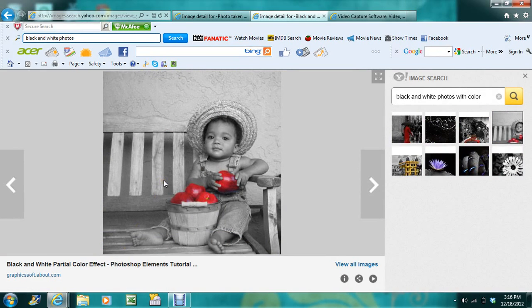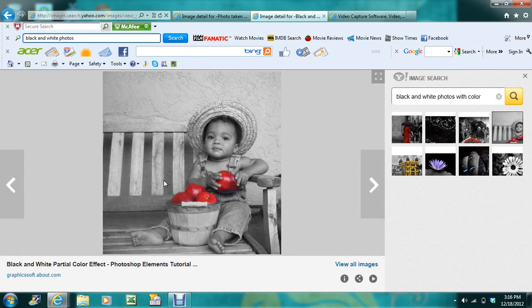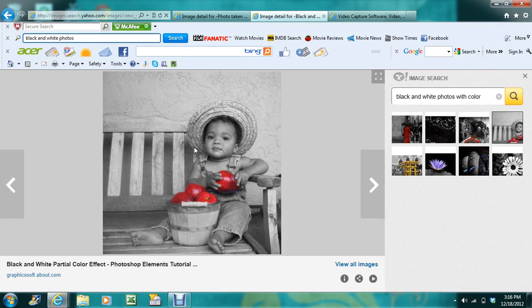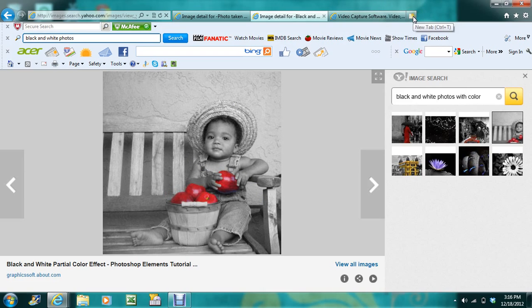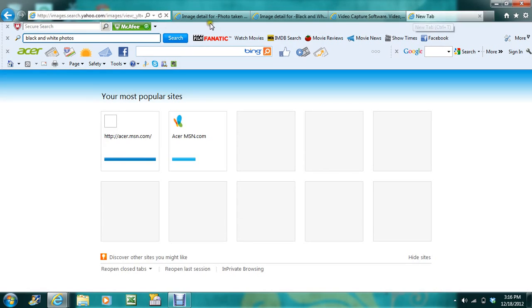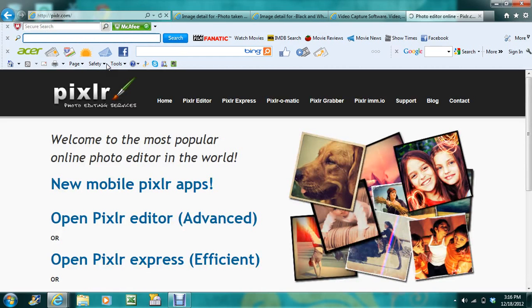Okay, basically what my tutorial will be is how to do photos like this. This is something that always boggled my mind - how do you do a black and white photo and still have something in color on it? It always drove me crazy. I could never figure it out until a friend of mine introduced me to a website called Pixlr.com.